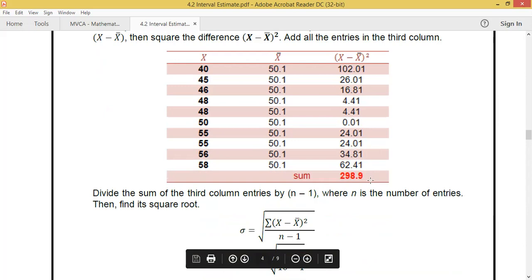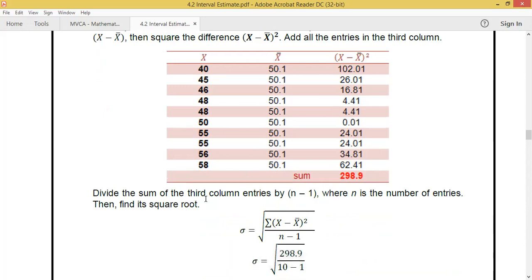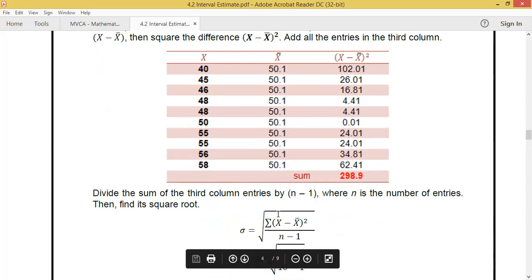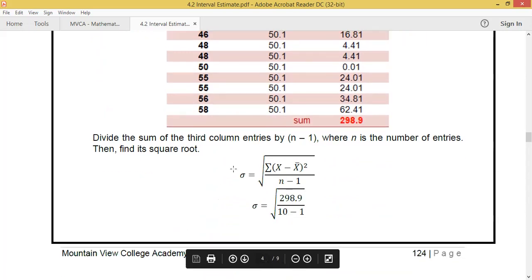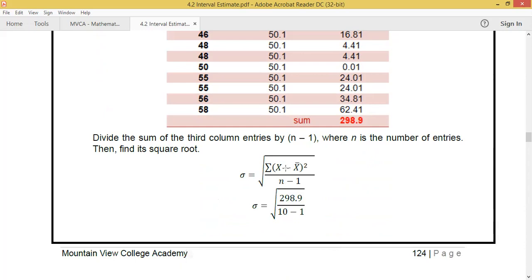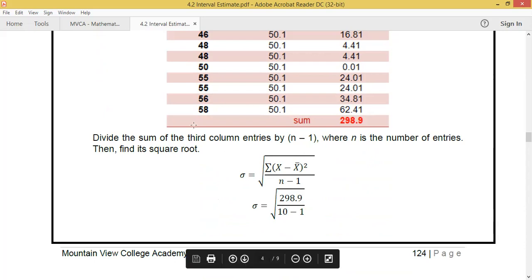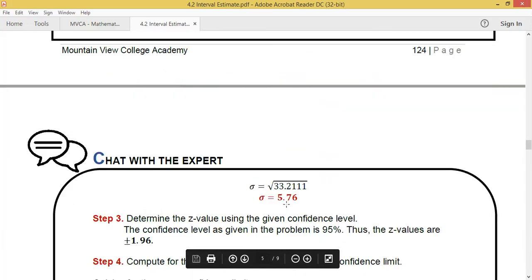Next, divide the sum of the squared differences by n minus 1. The formula gives us 298.9 divided by 10 minus 1, which is 9, then take the square root. The standard deviation is 5.76.